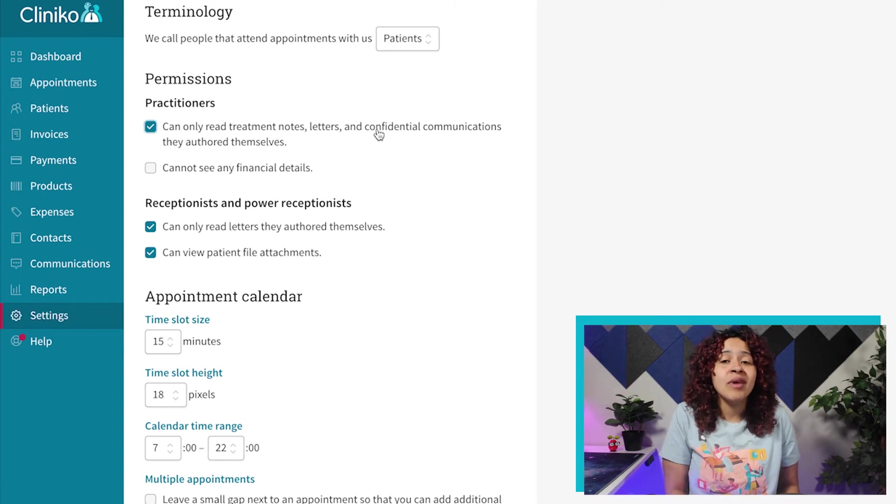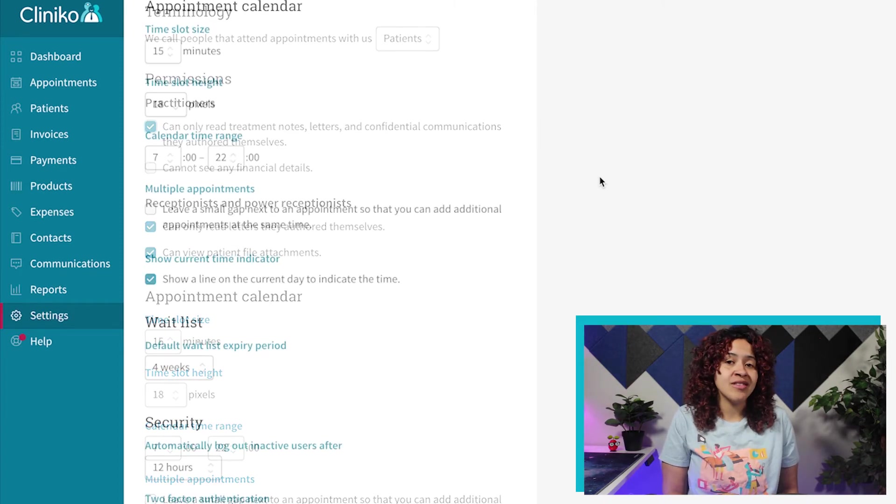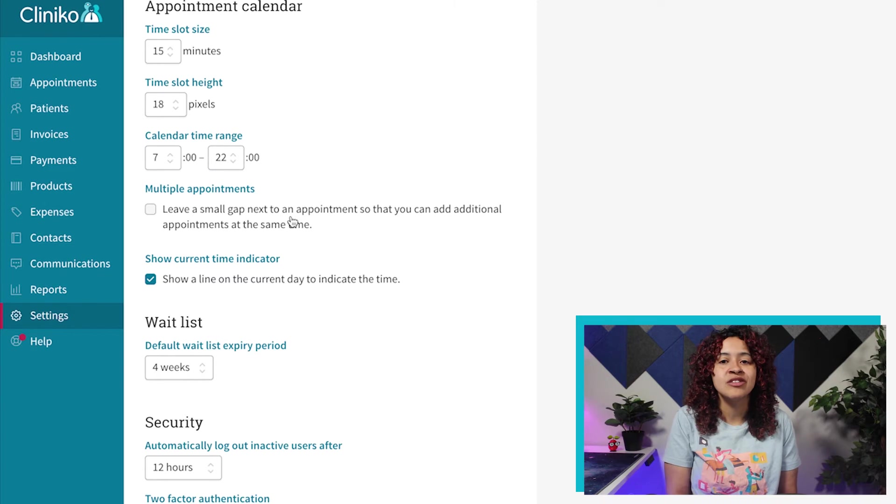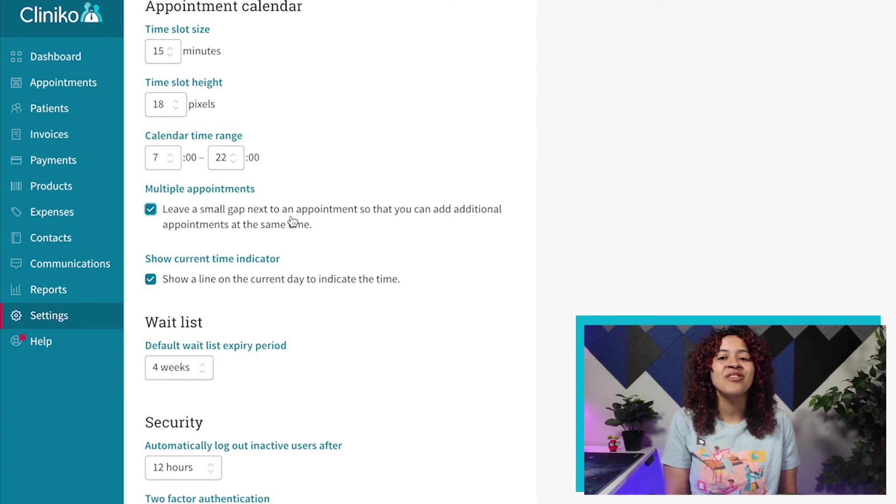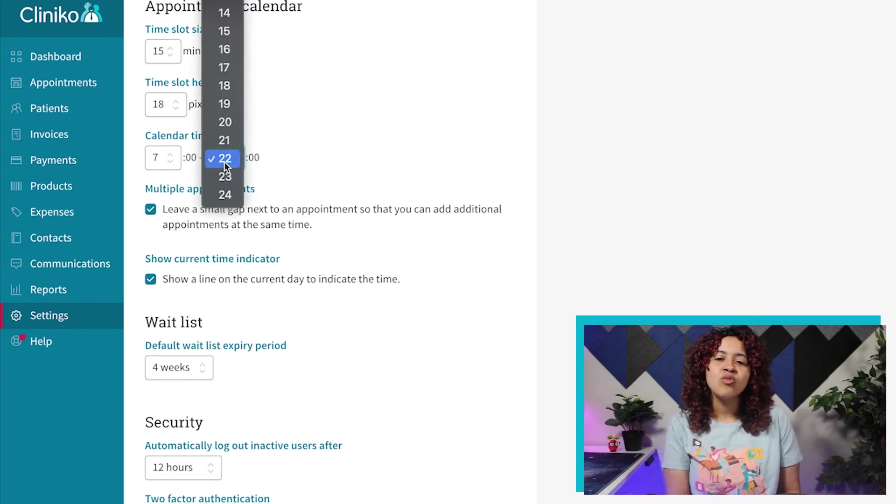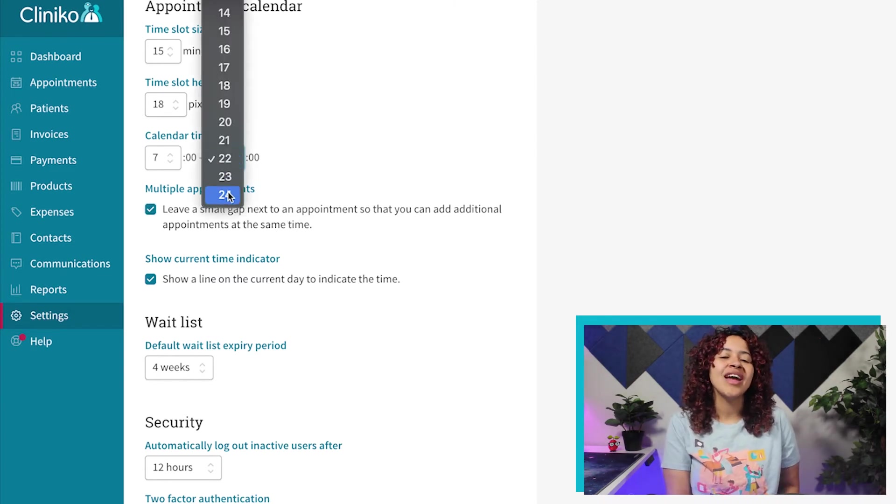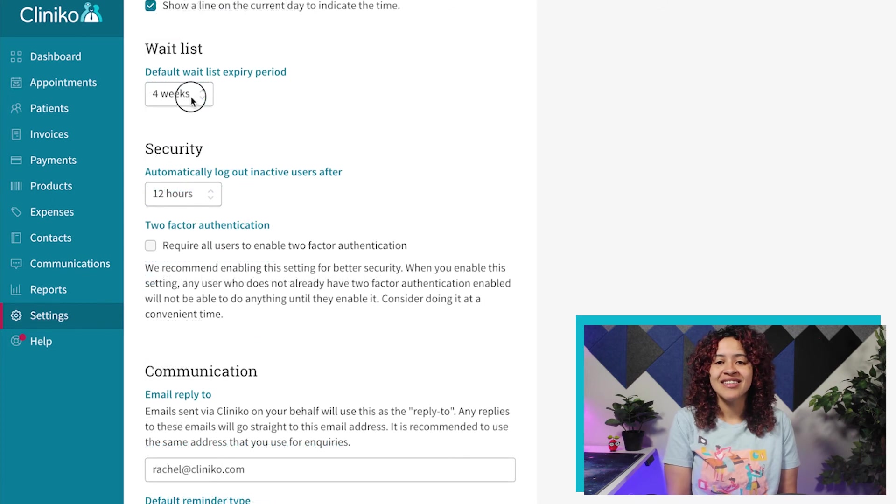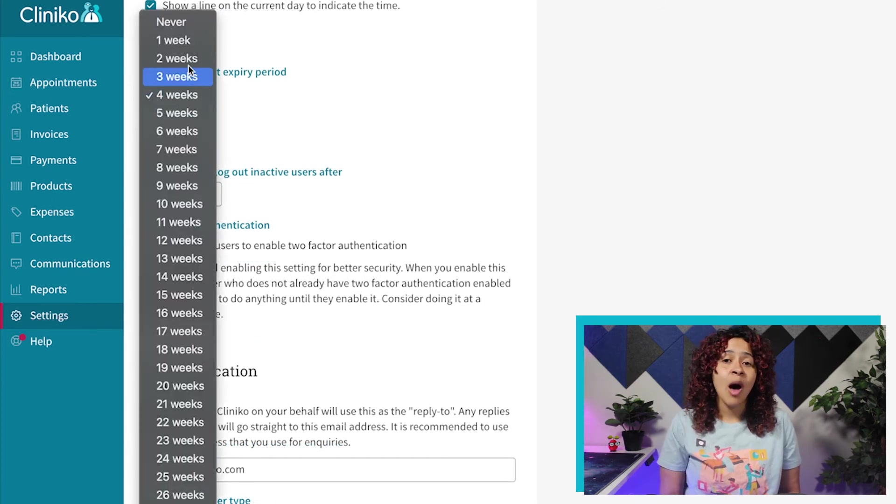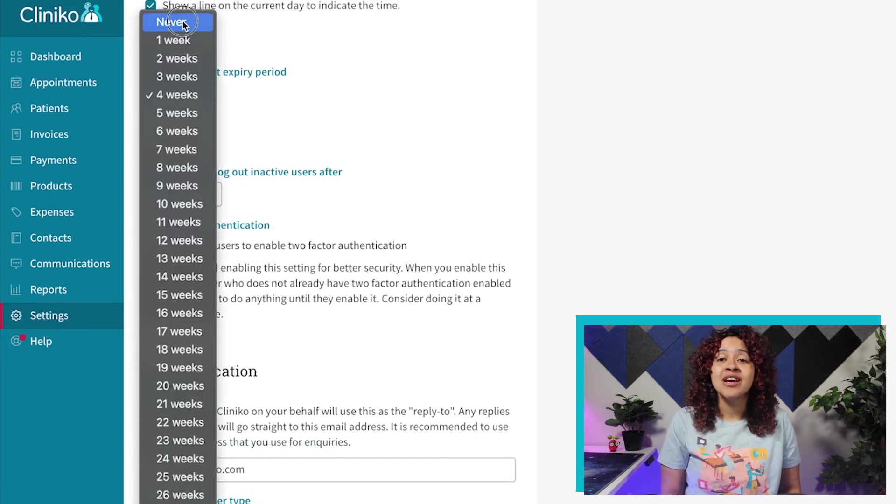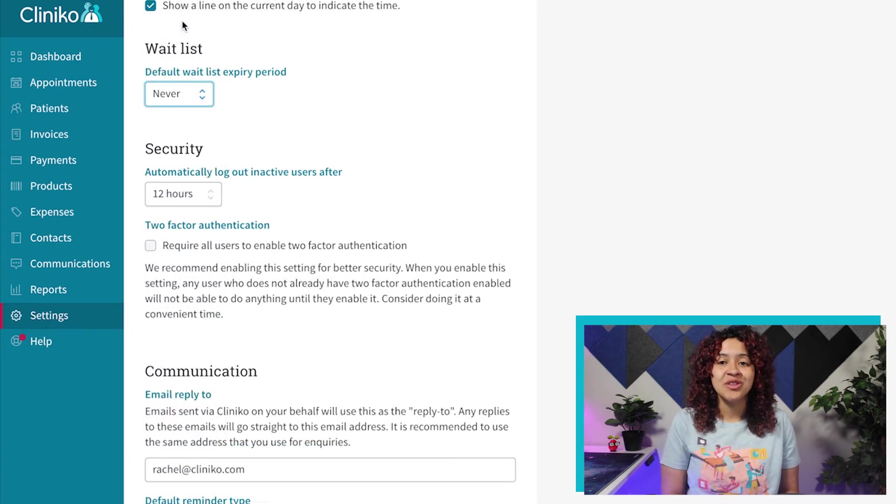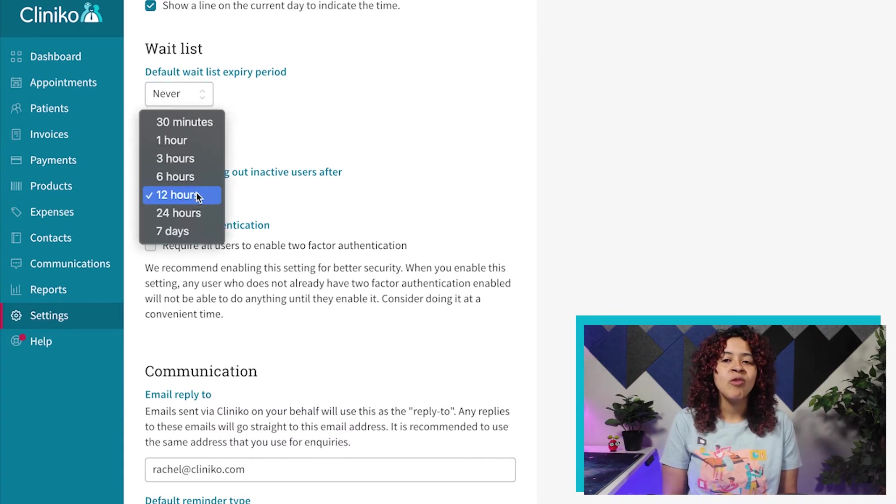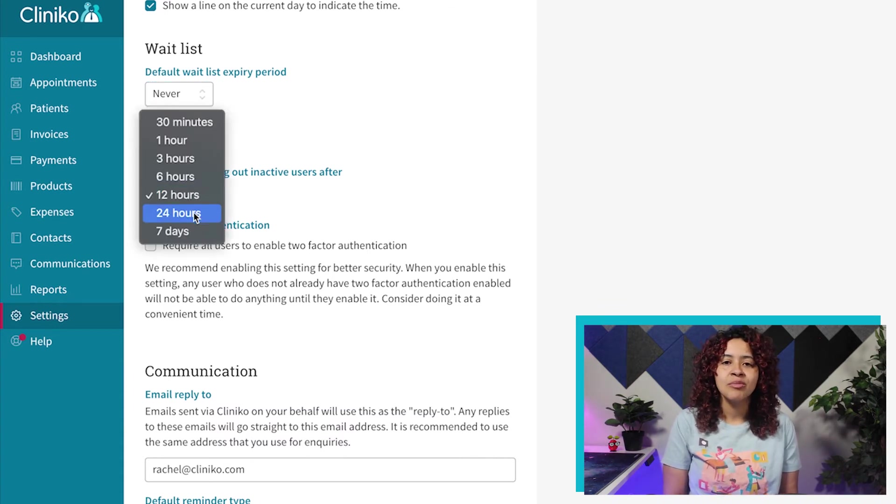Set up your appointment calendar preferences, which controls how the appointment page looks internally and for your entire team, as well as change waitlist and security settings. All of these options can be updated or enabled in the future, but before saving your changes, we recommend checking the communications section.